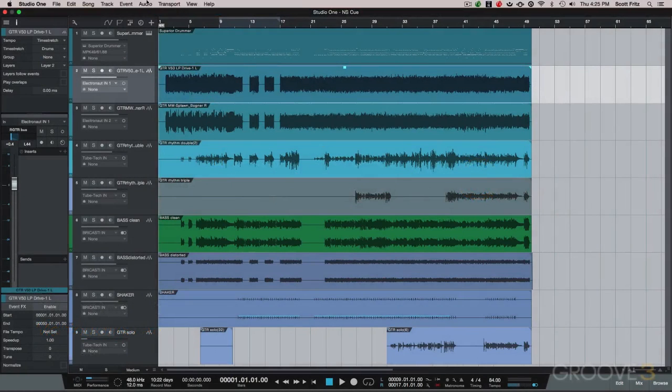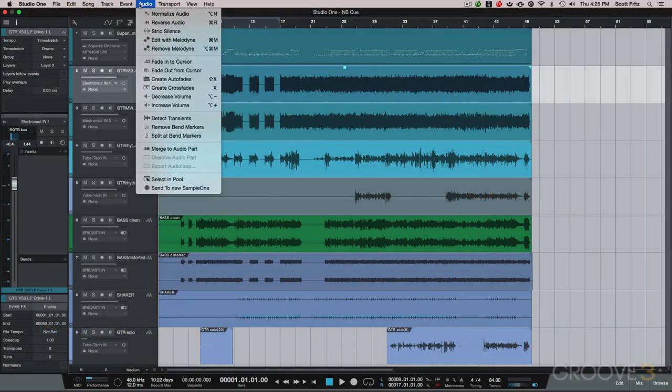In this video, we'll take a look at the functions available under the Audio tab in Studio One 3.0.